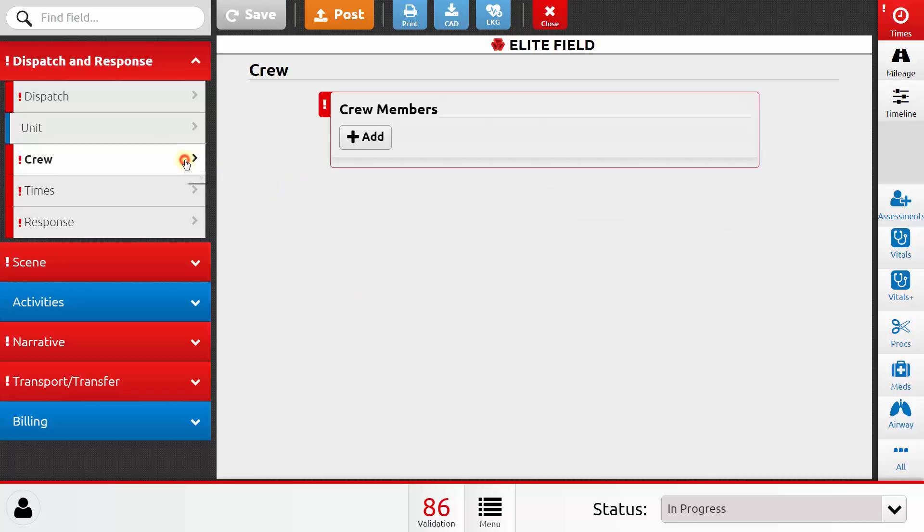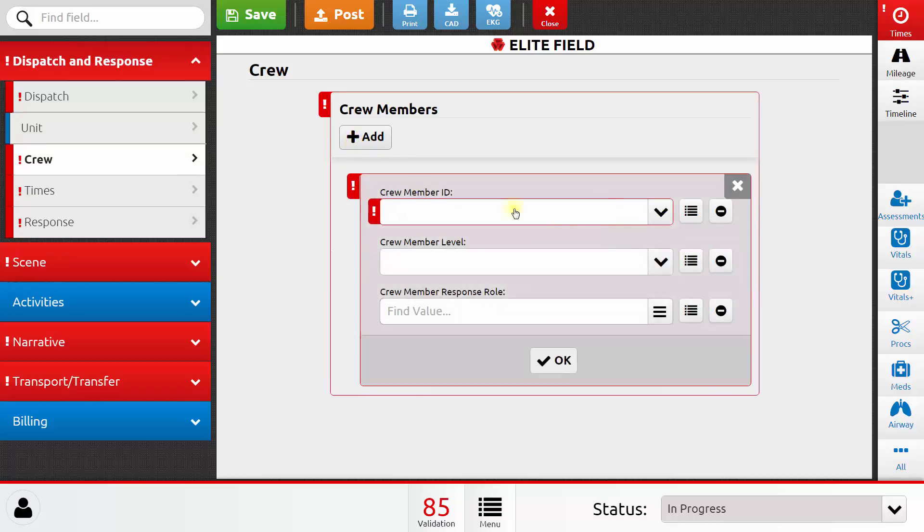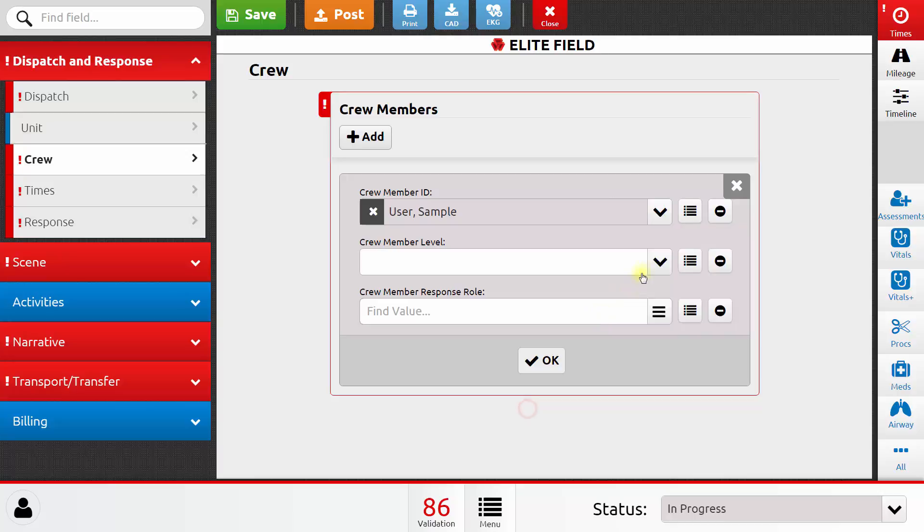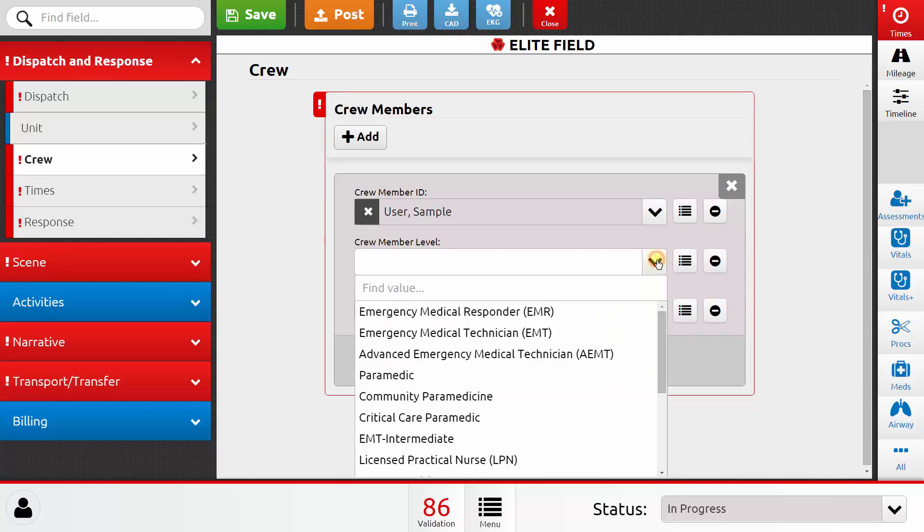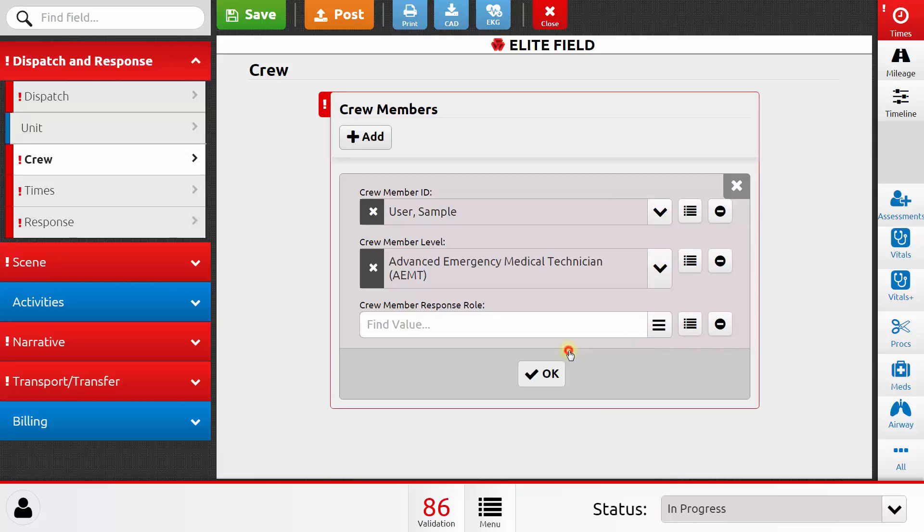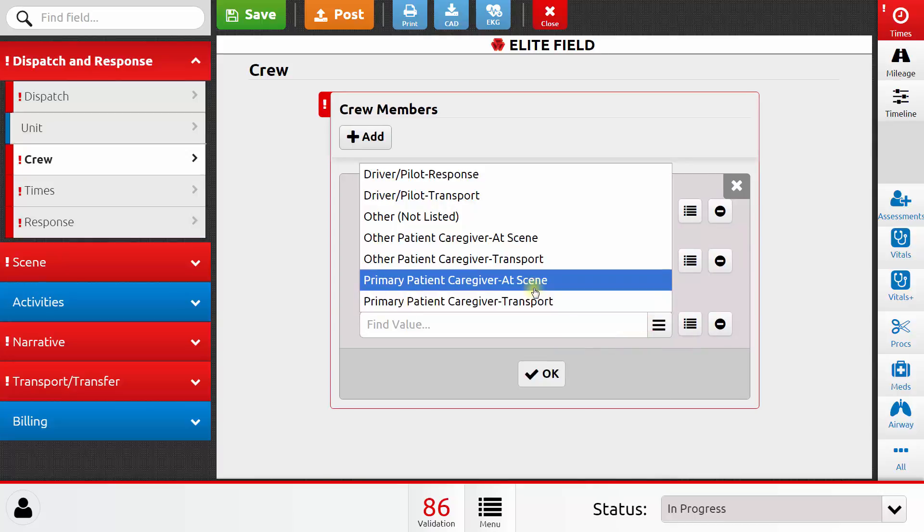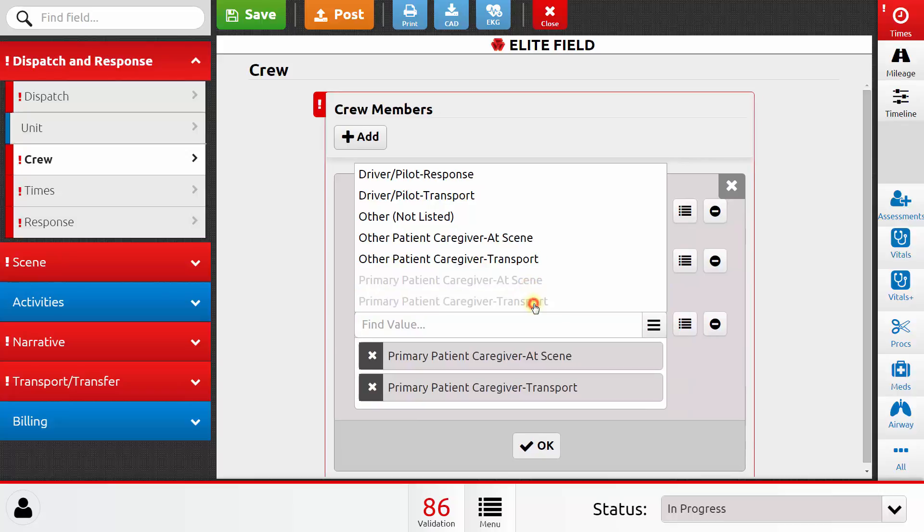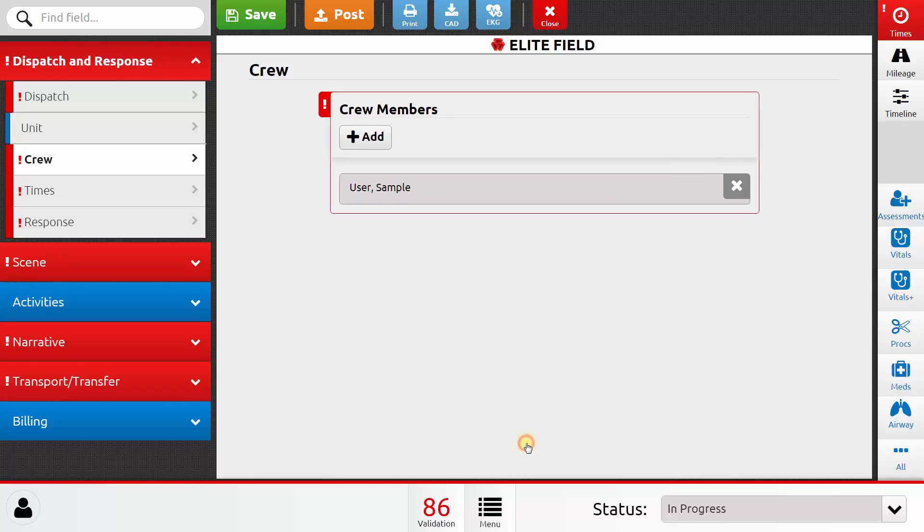Next, I can go to the Crew section and add crew members. I can click the Add button, select a crew member, select their level, and select their roles. I can select multiple roles for one crew member. When I click OK, that crew member is added to my call, and I can click Add again to put more crew members on the call.